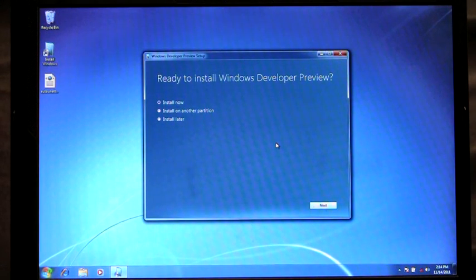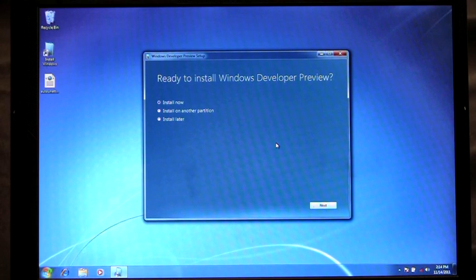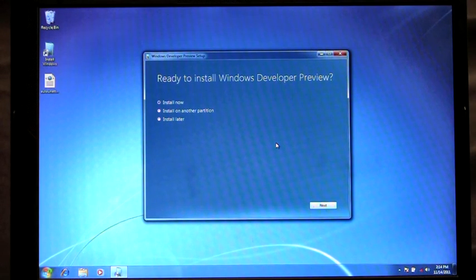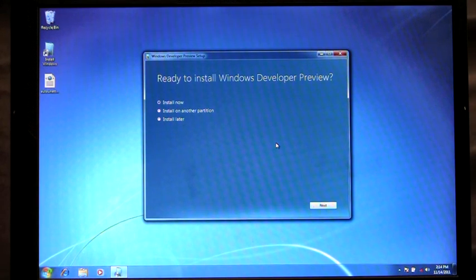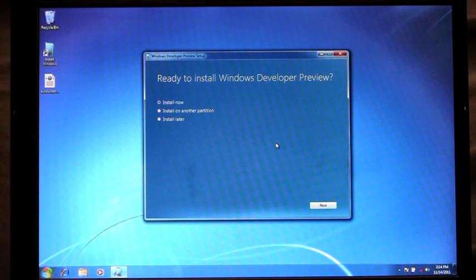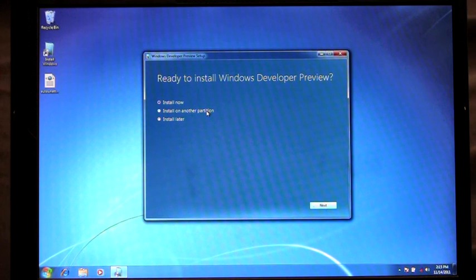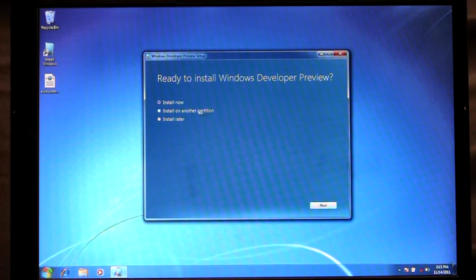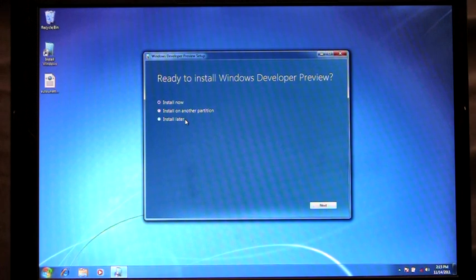From here you'll see that I have three options in which to choose how I want to install. Install Now, which will upgrade my current version of Windows 7 to Windows 8. I can choose to install on another partition, which helps me to create bootable media. Or I can choose to install later.